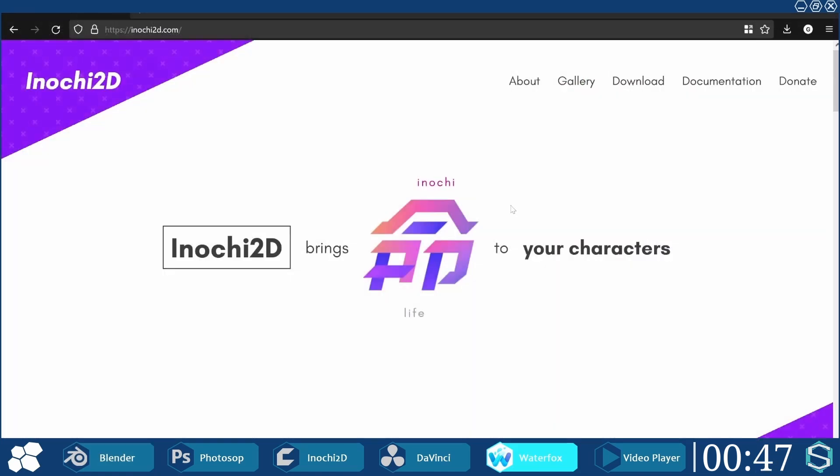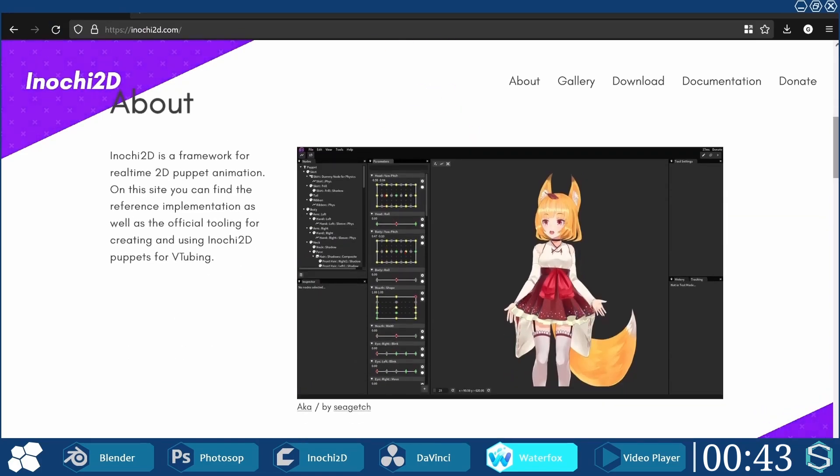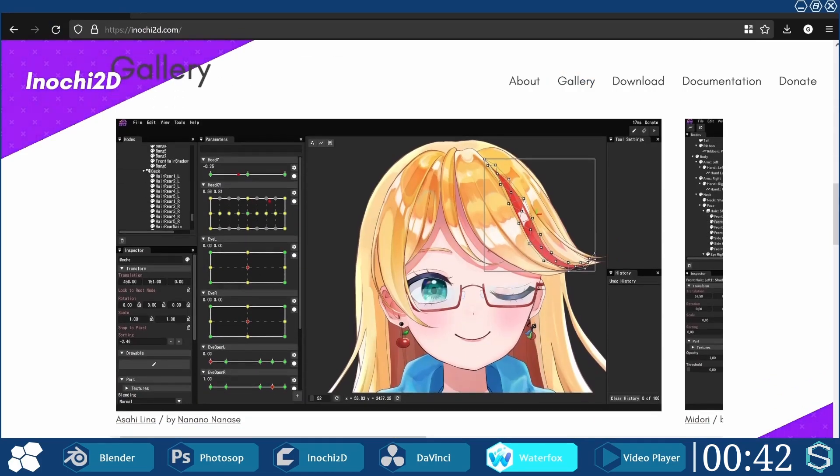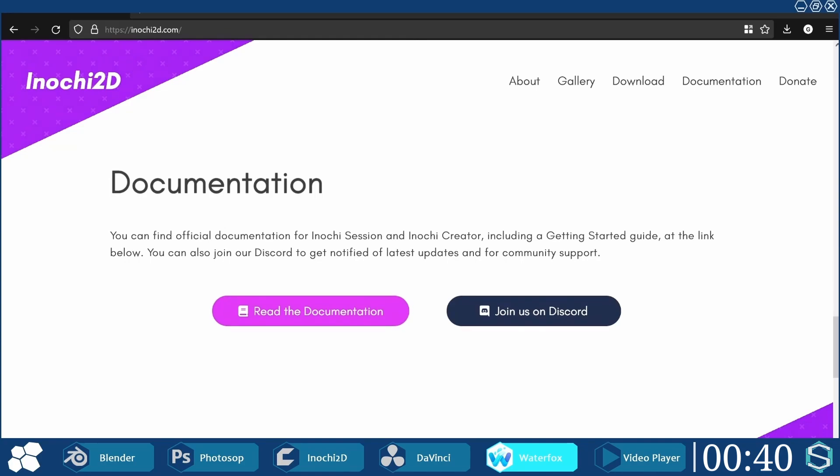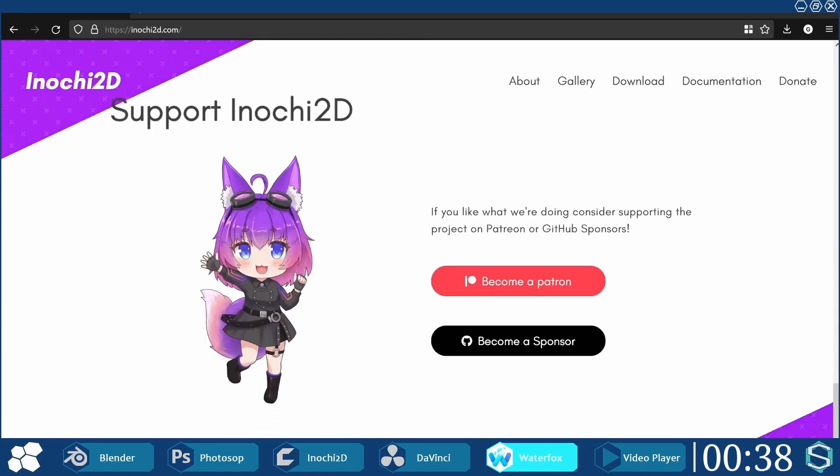For my transition to 2D, I'll be using a nice piece of software named Inochi 2D, which is free of charge and open source, just the way my maker likes it.